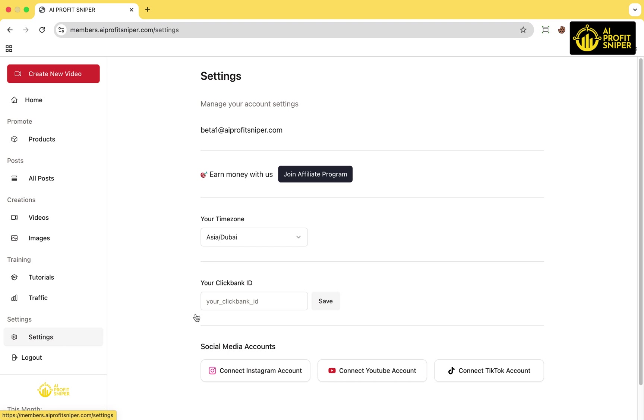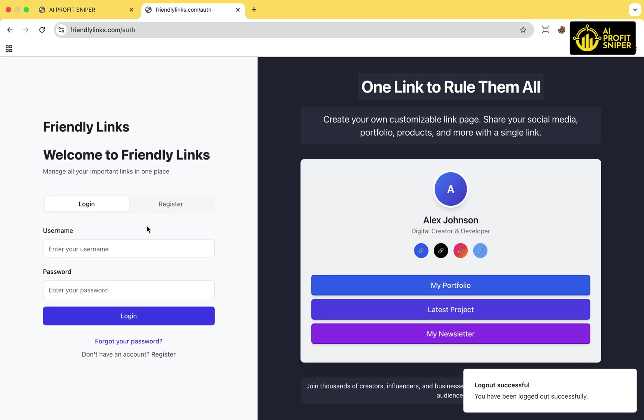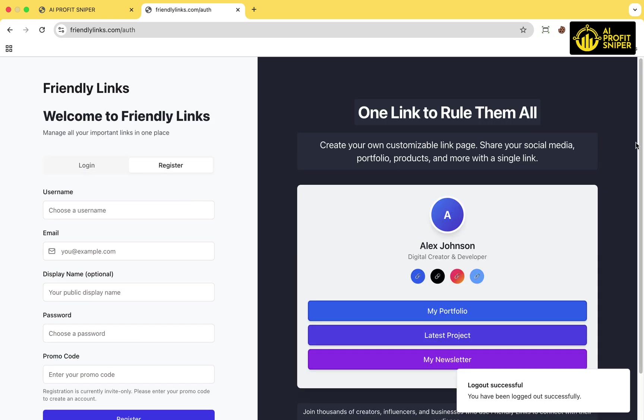First, make sure your Clickbank ID is added in the settings section of the AI Profit Sniper dashboard. Once that's done, go to FriendlyLinks.com and click on the Register button.